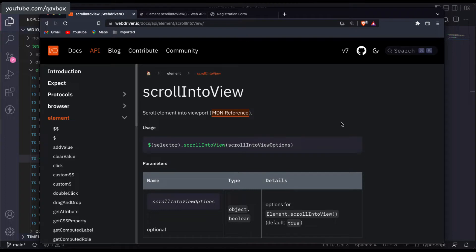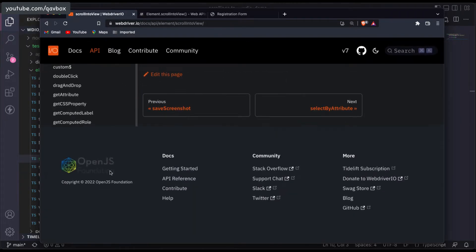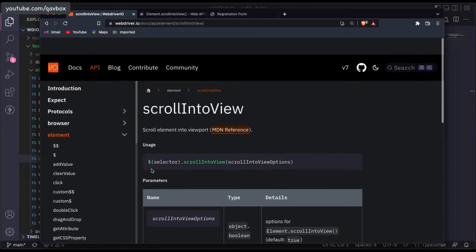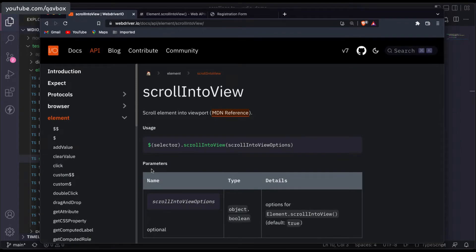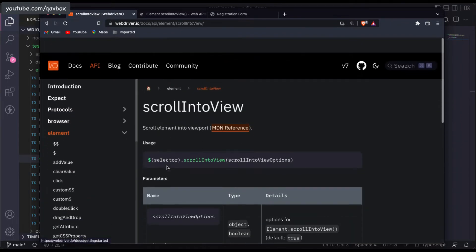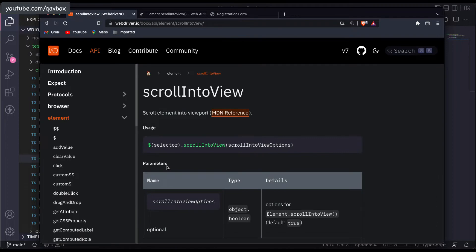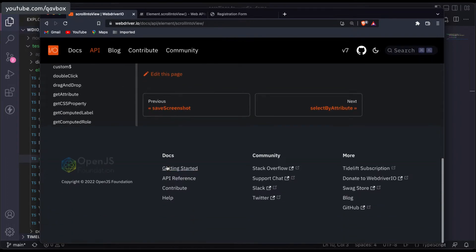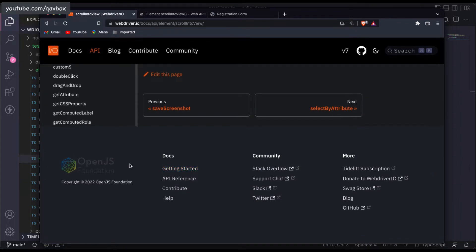Think about if I want to identify this one. When I'm at the beginning of the screen I could not see this one — it means that the OpenJS logo is not on the viewport. But if I scroll down then it is now coming into the viewport. So that is something called the viewport.